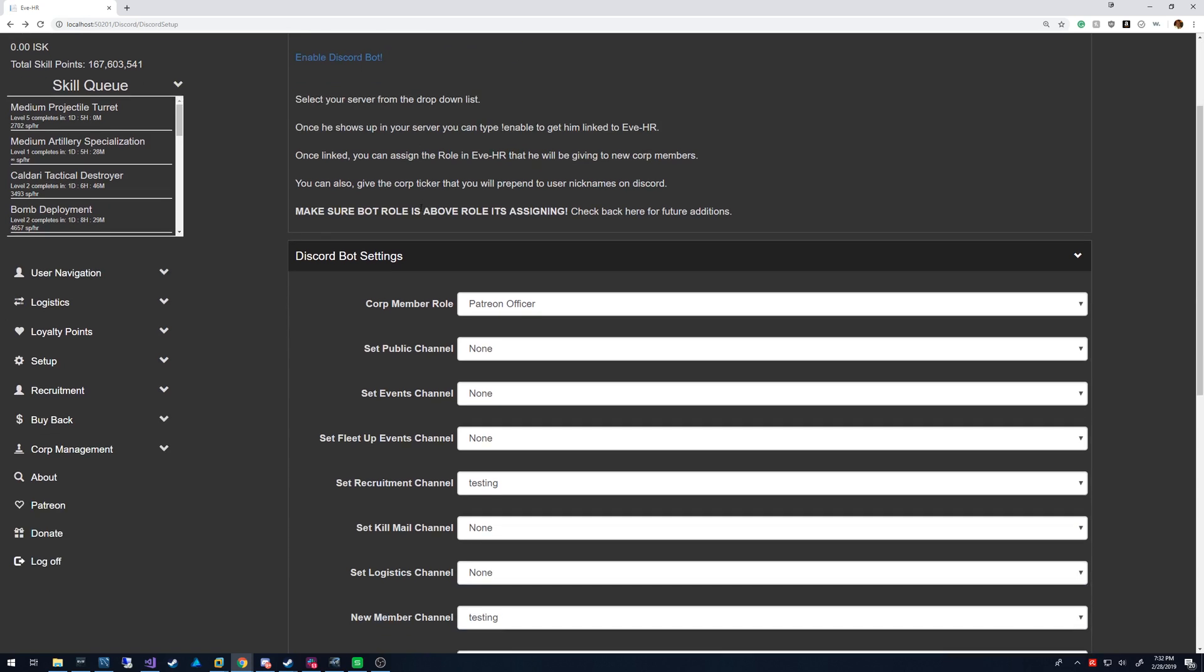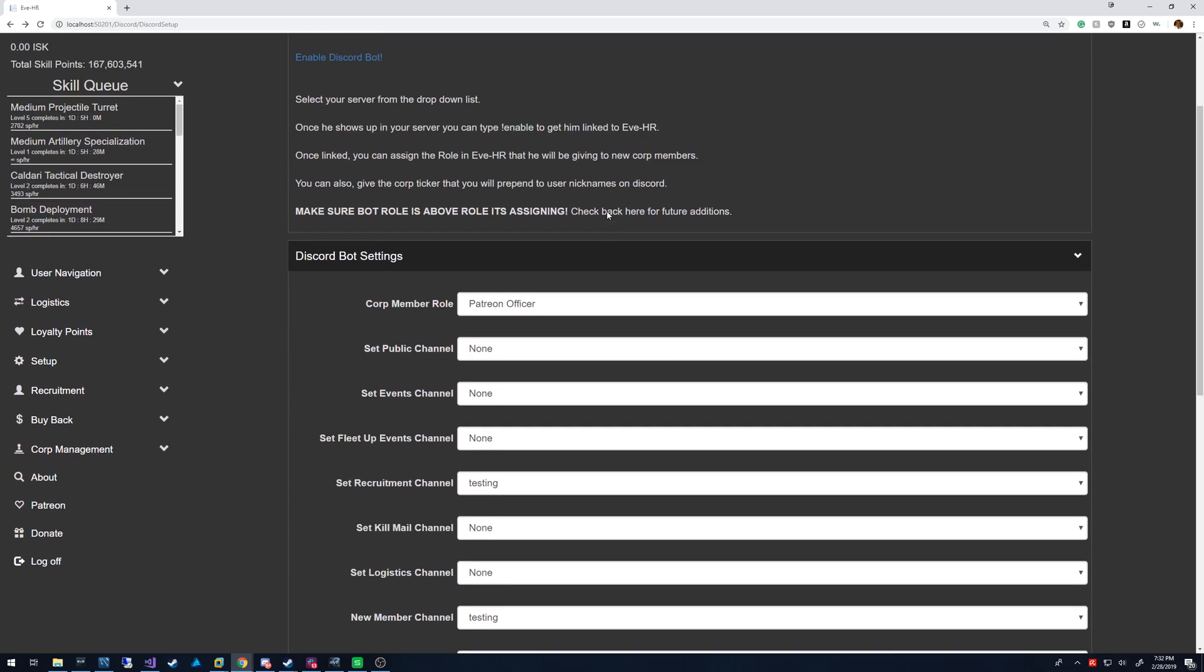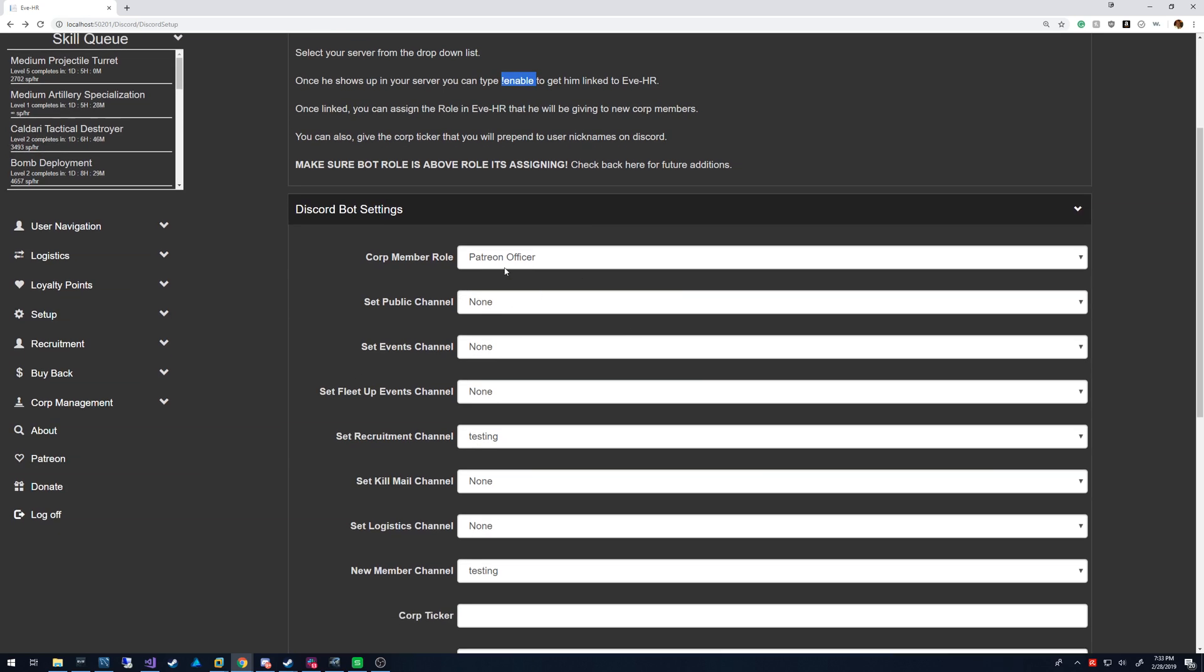From that point, you can basically have it authorize your members. But before you can do that, you actually have to enable it, which is you do this command for enable in your Discord channel. And it's going to send it a private message. You click the link, you're going to log in to EveHR, and it's going to say you're linked. That's the way it knows the Discord server and gets everything set up so that it can start populating this information.